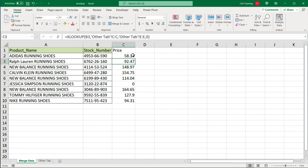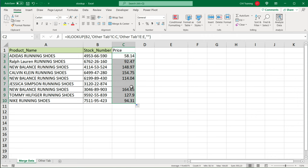So at this point, if I drag it down, you would see that instead of a zero, we're just going to get an empty cell.